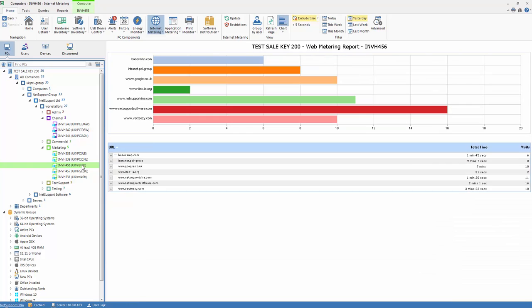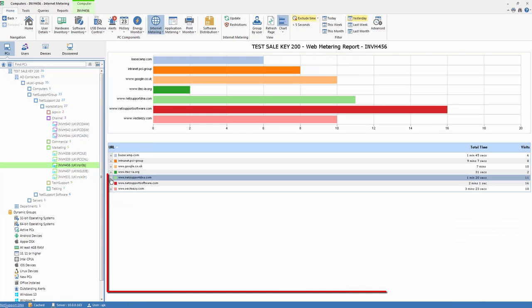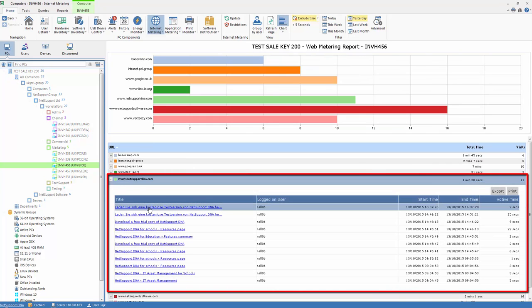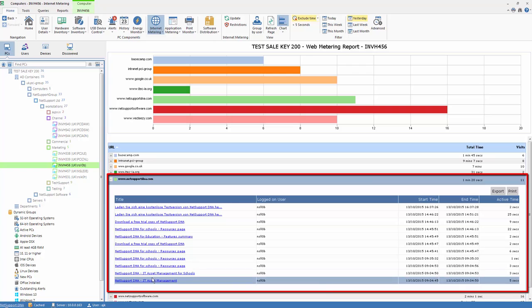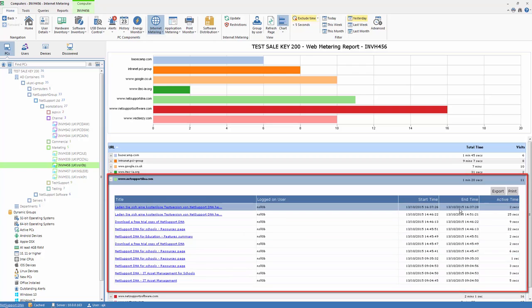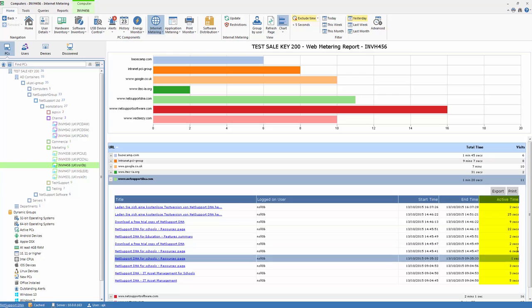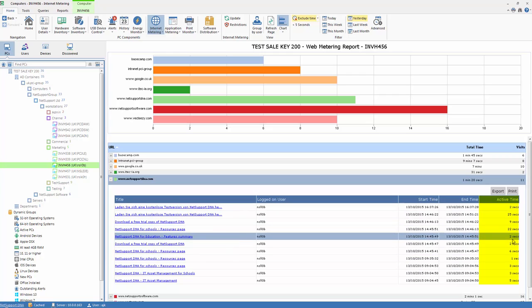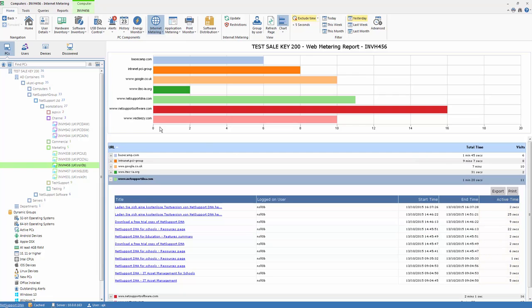We can select an individual user PC and then we can expand and see the specific web pages that that user visited, the start and end time of their activity, and most importantly the active time. The active time being the time that that web page was in focus and active on the user's PC.